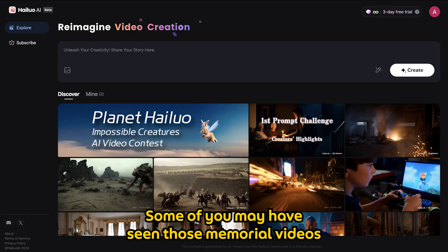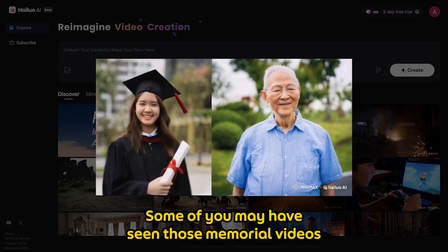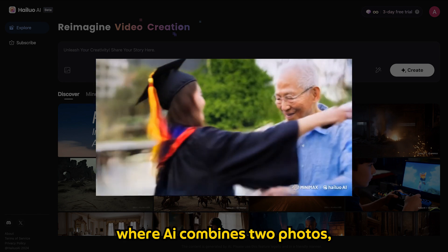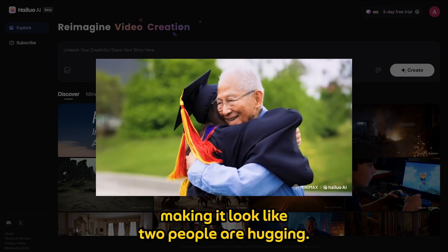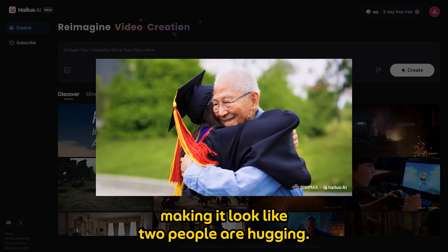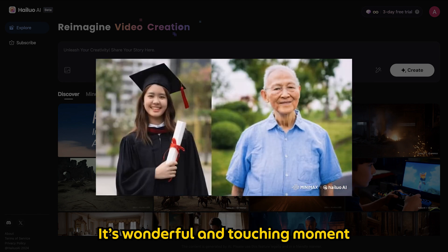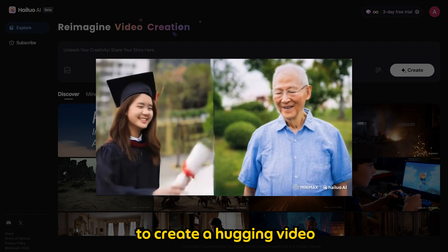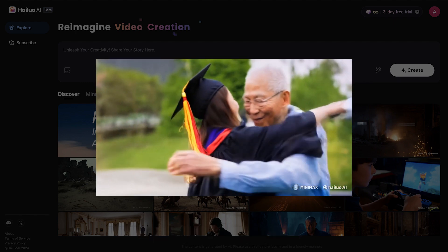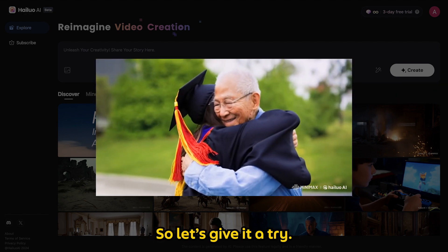Some of you may have seen those memorial videos where AI combines 2 photos, making it look like 2 people are hugging. It's a wonderful and touching moment to create a hugging video with your loved one, so let's give it a try.